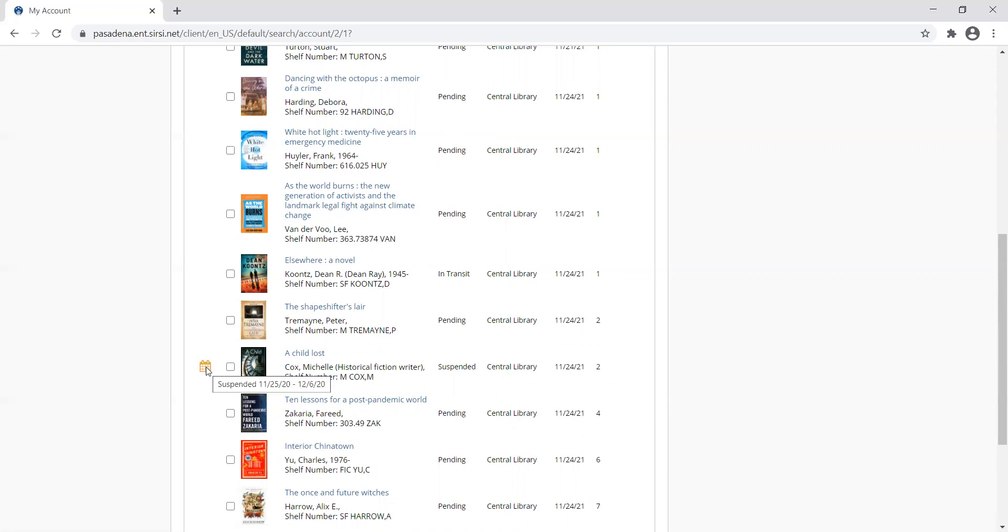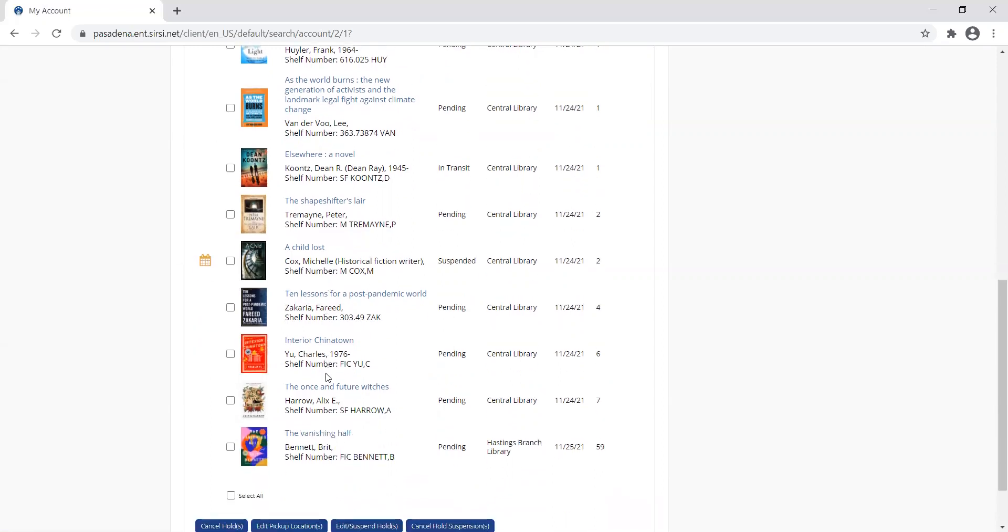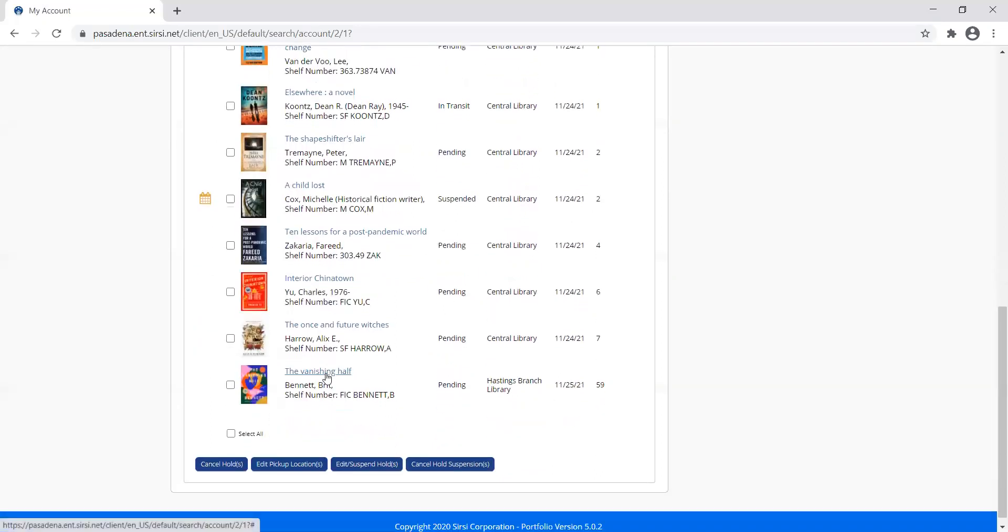It'll just skip over my hold, keep my place there. The next person will get it. And as soon as another hold is triggered for 12-6, when I expire this suspension, it will reinstate my hold and I'll get it as soon as possible. That's a really neat way to manage your hold in this new system.